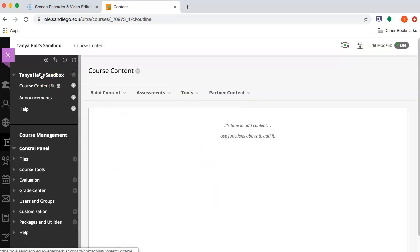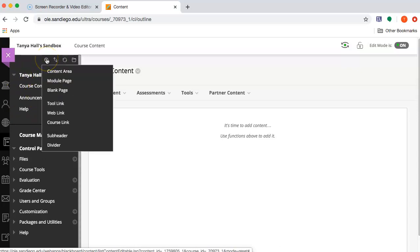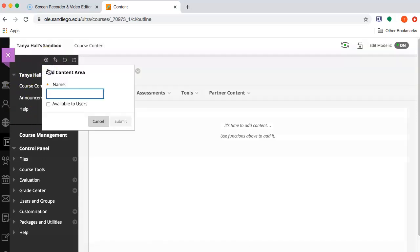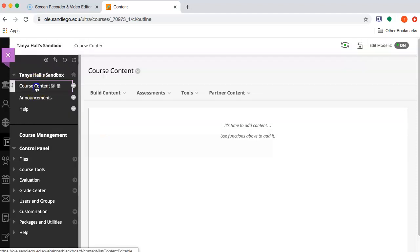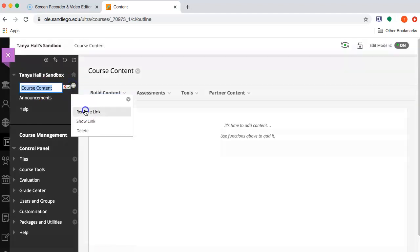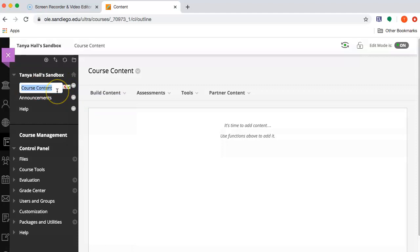To create a new content area, you can click the plus sign here and add a content area. Or I've already got one, so I'm just going to change its name to homepage.